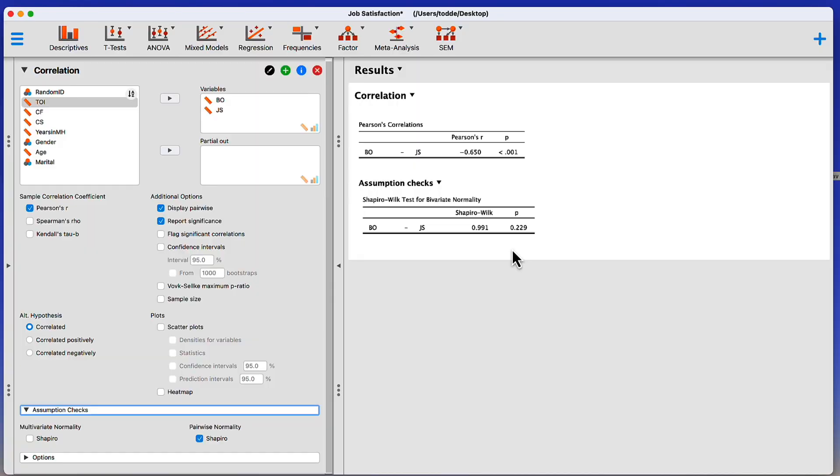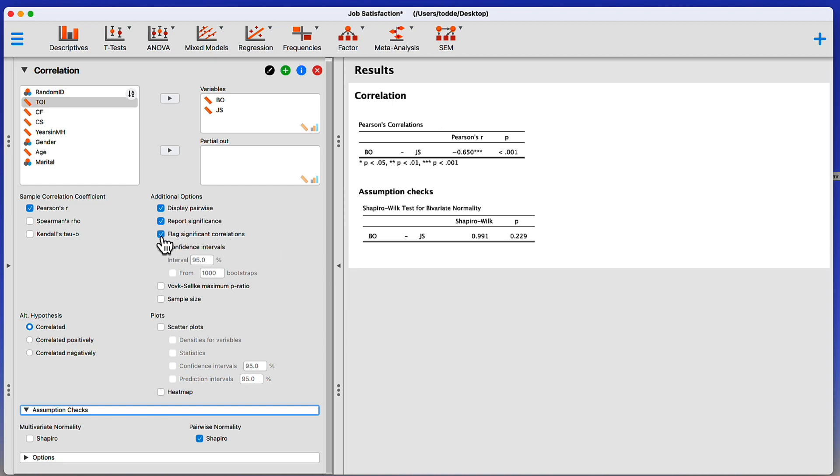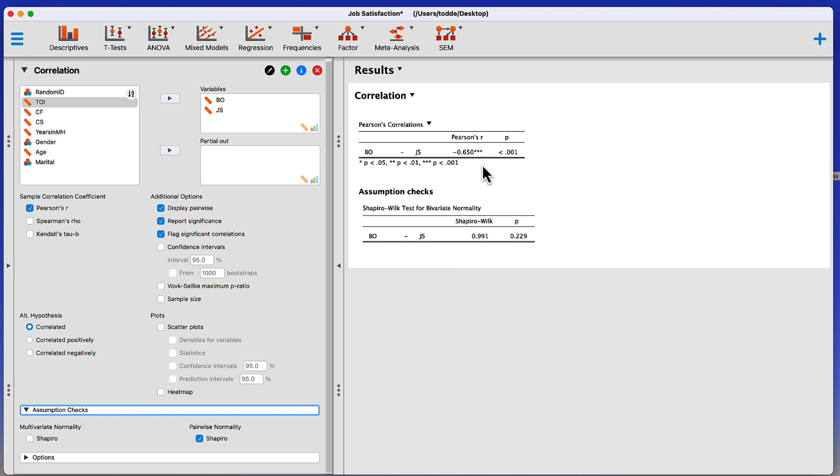We can improve our correlation output by flagging the significant correlations. With only one correlation between the two variables, it's pretty easy to see. However, if you're using multiple variables in your correlation matrix, flagging the significant correlations is going to make it easier to find them.